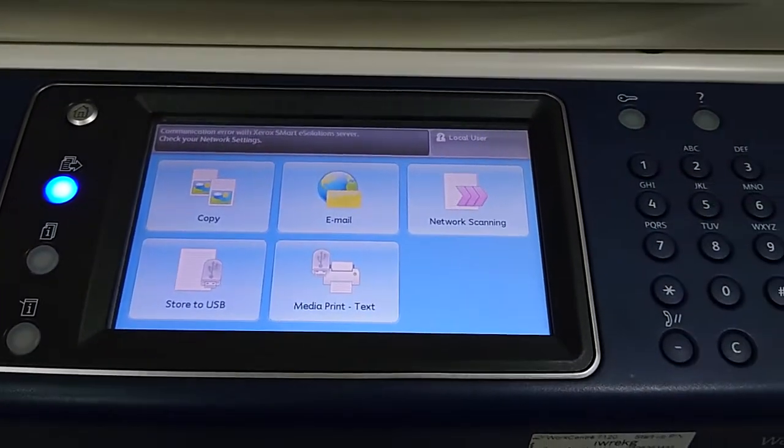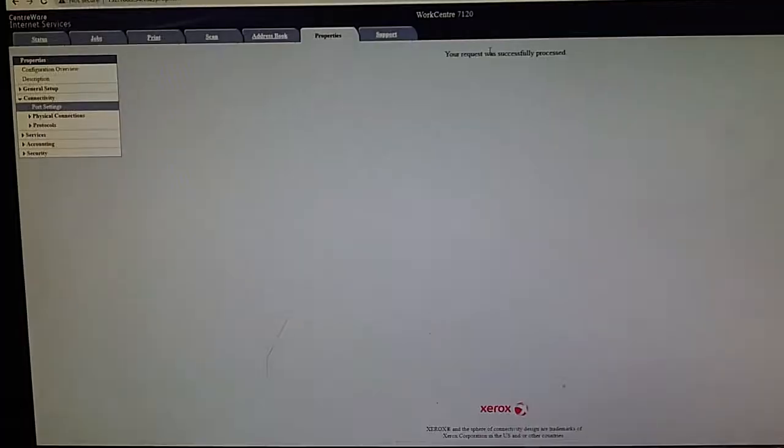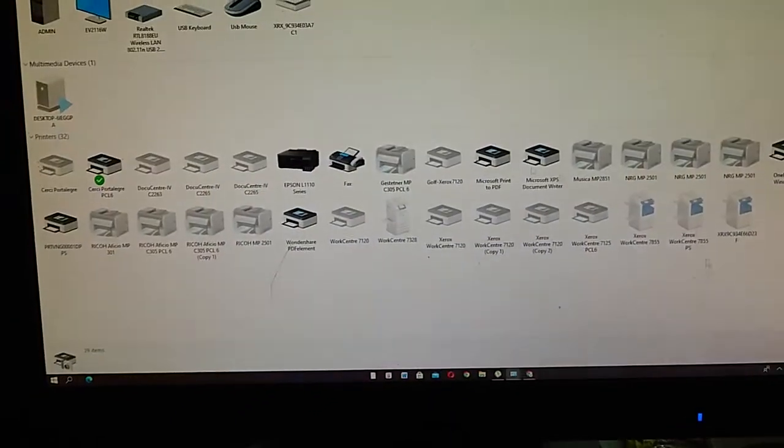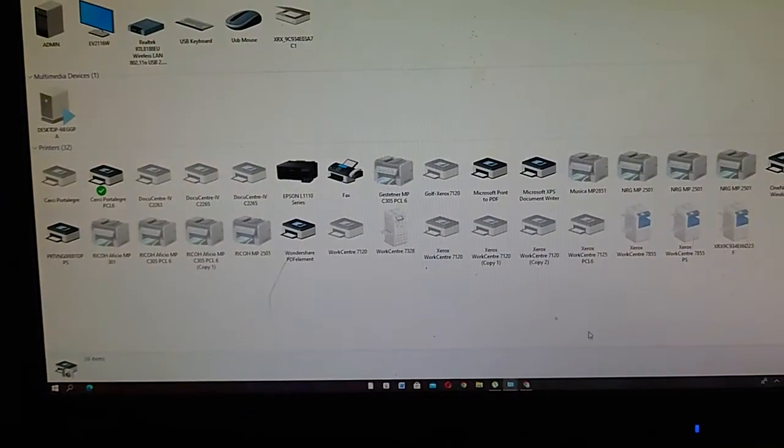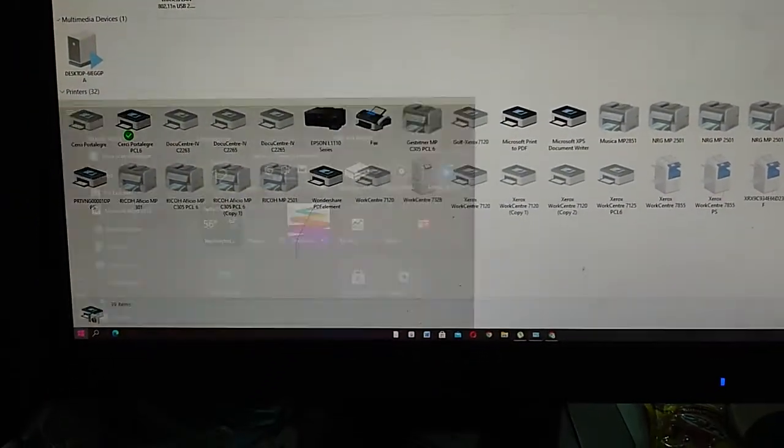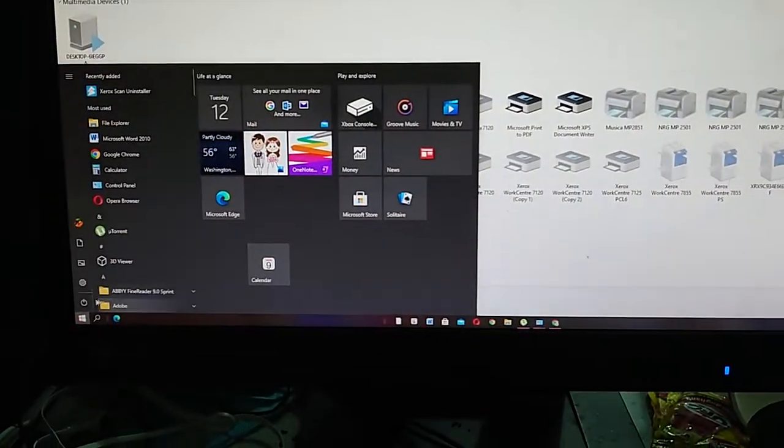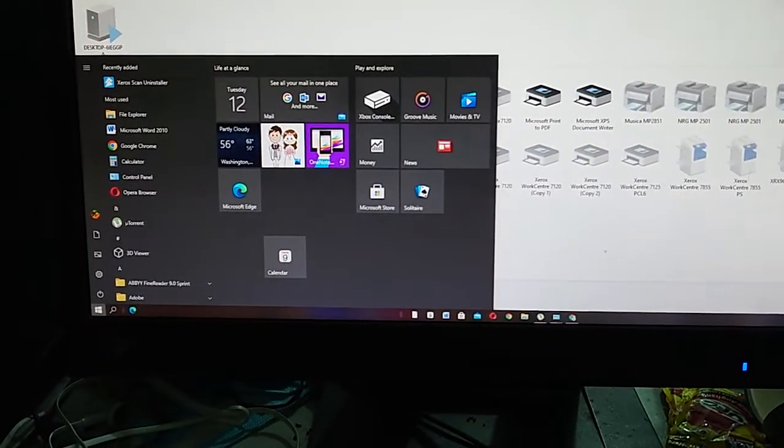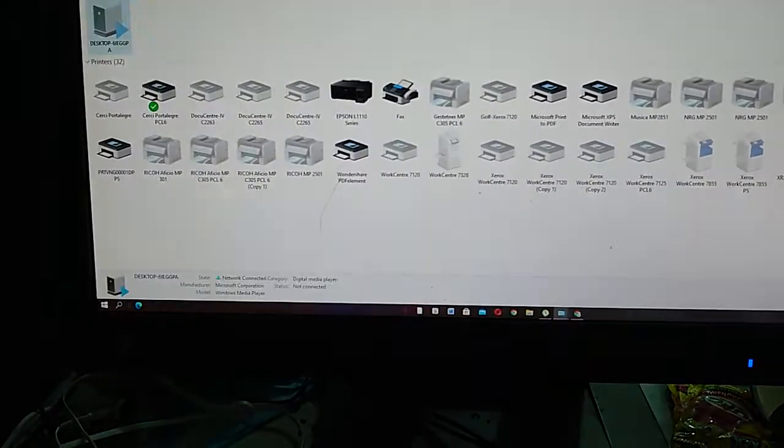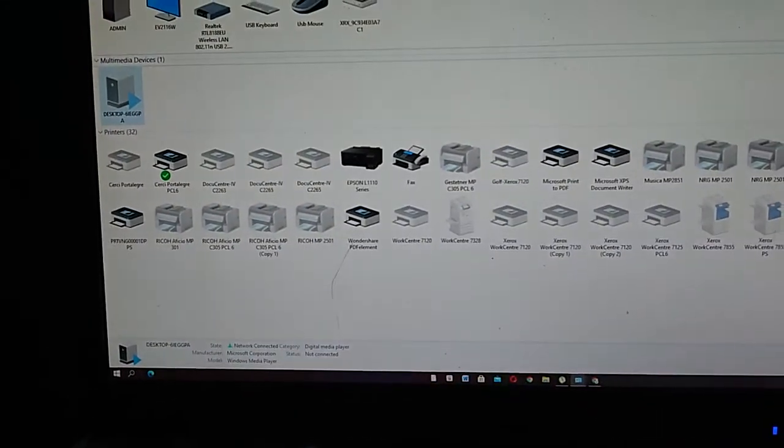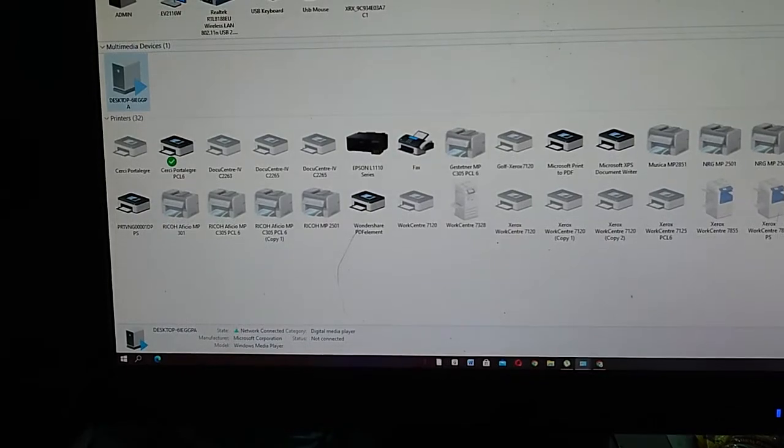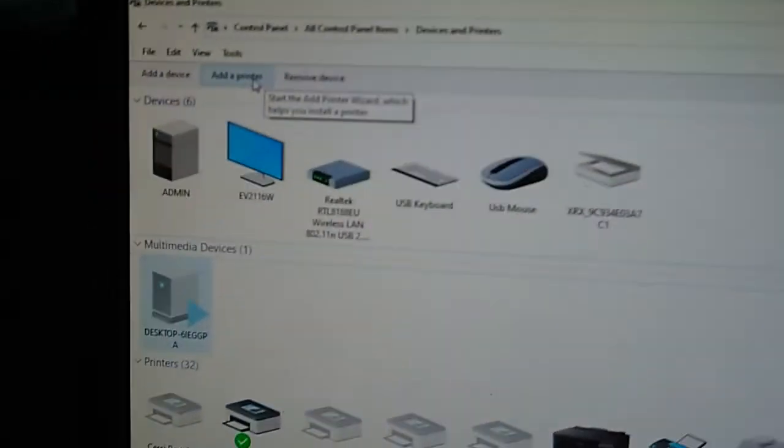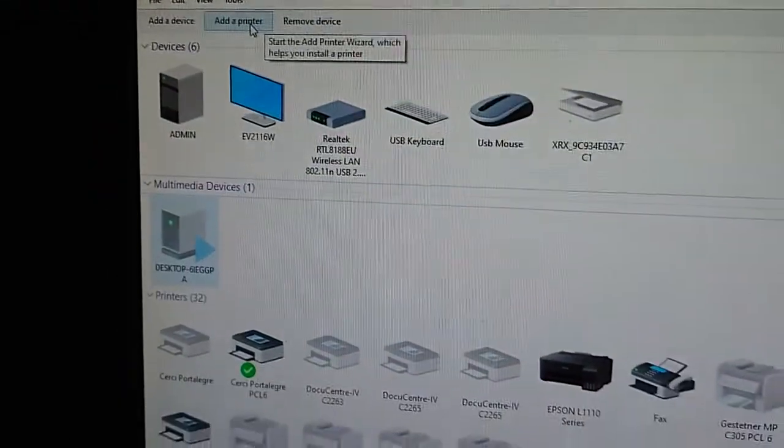It's already rebooted. How to install now - we go to the control panel. Here is the control panel. Then add printer, add printer.